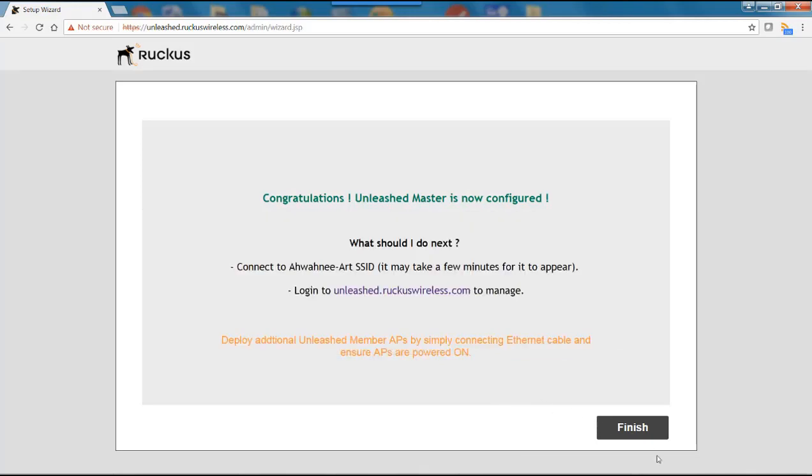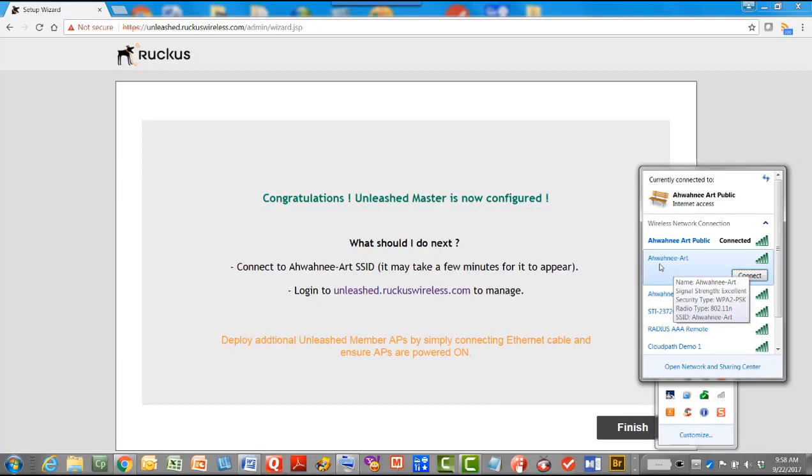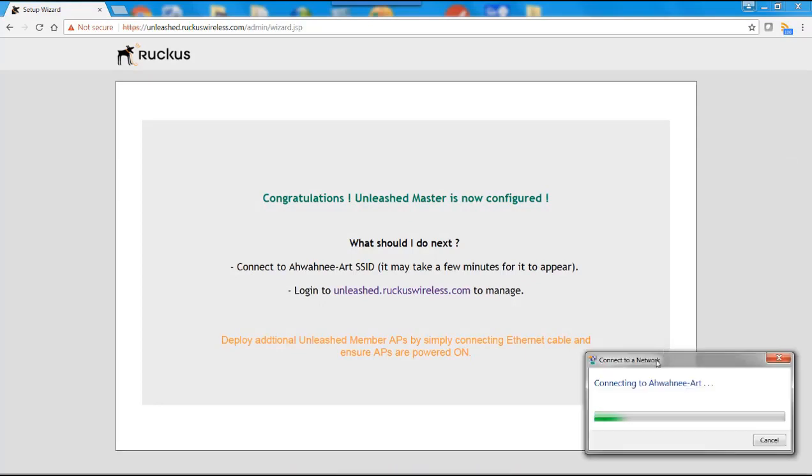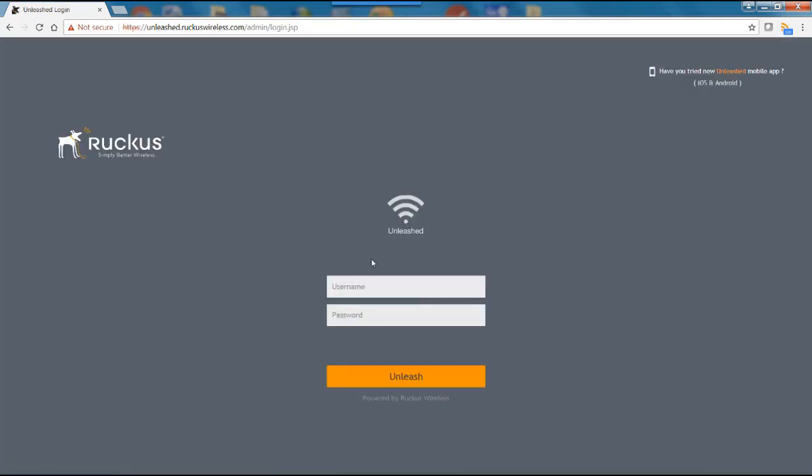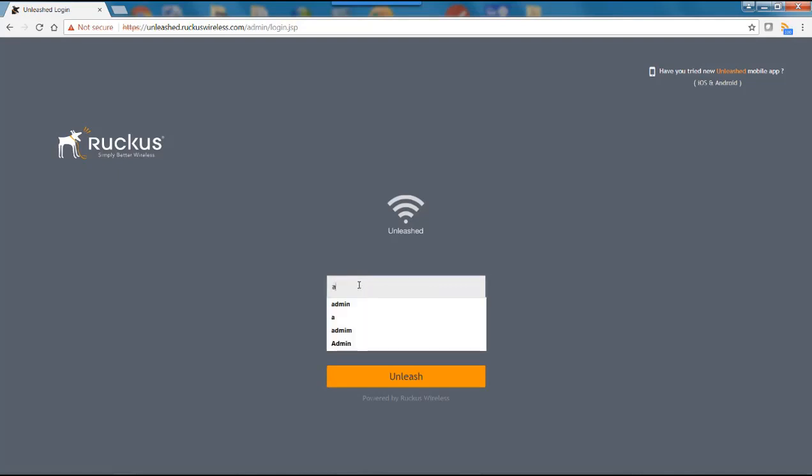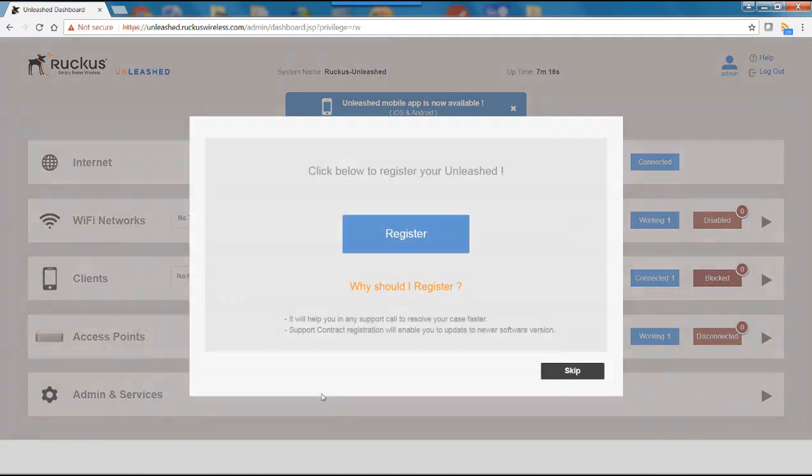So we'll go down to our wireless LANs and we'll connect to Awani Art. This is the SSID that I created. And now we should be able to log in to unleash.ruckuswireless.com. And this will bring me to the login for the dashboard. So I'll put in my username, which was admin, and I'll type in my password. And I'll click on Unleashed.